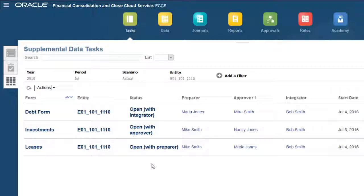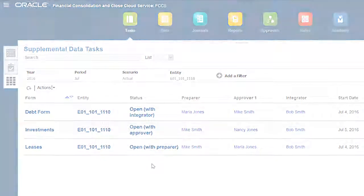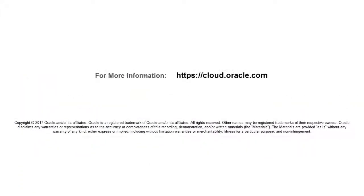In this tutorial, you learned how to use SmartView to enter Supplemental Data and manage workflow in Financial Consolidation and Close Cloud. To learn more, visit cloud.oracle.com.